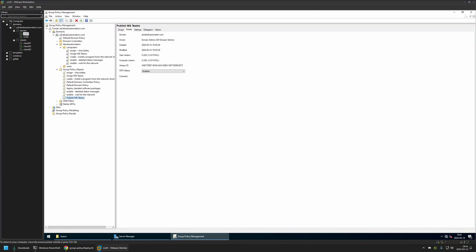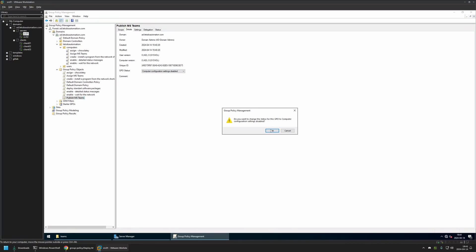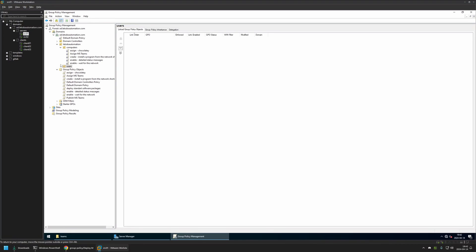I'll close the editor. For GPO Status this time I'll select 'Computer Configuration Settings Disabled' since this policy has only user settings. After creating the policy, I need to assign it to the Organization Unit holding my users — in my case the OU called 'users', which currently has no group policies. I'll drag and drop the policy onto that Organization Unit and it appears in the list.